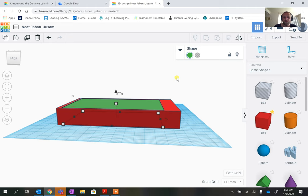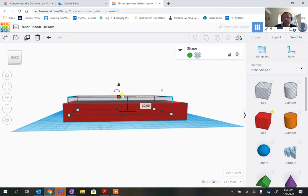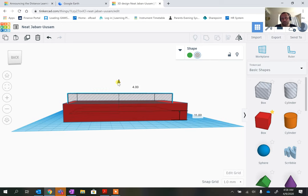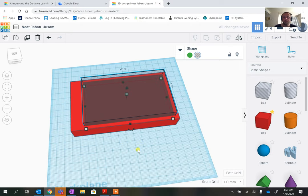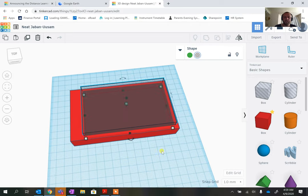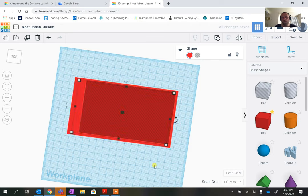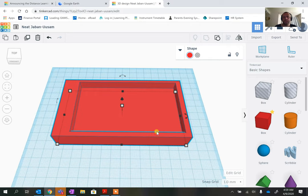I want this box to be recessed into the base, so I'm going to make it a hole and pull it up slightly. You can see there's a gap — that gap represents the plastic that remains. Too thin and it won't be strong; too tall and it'll be very shallow, so you need to hit a balance. Then I'll click the group tool to subtract the hole shape from the base.